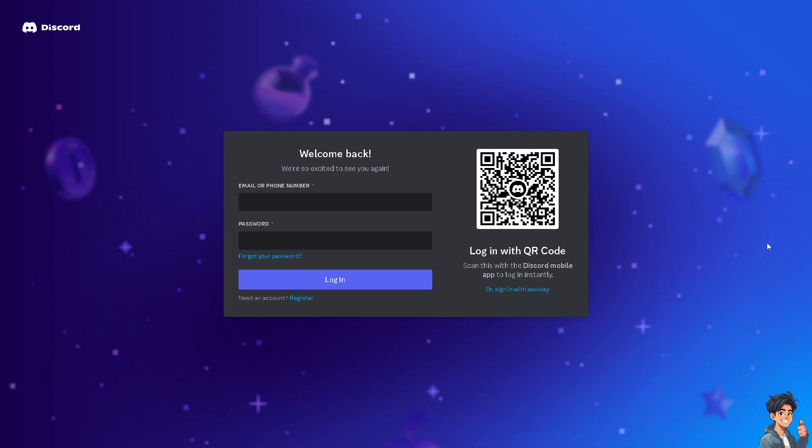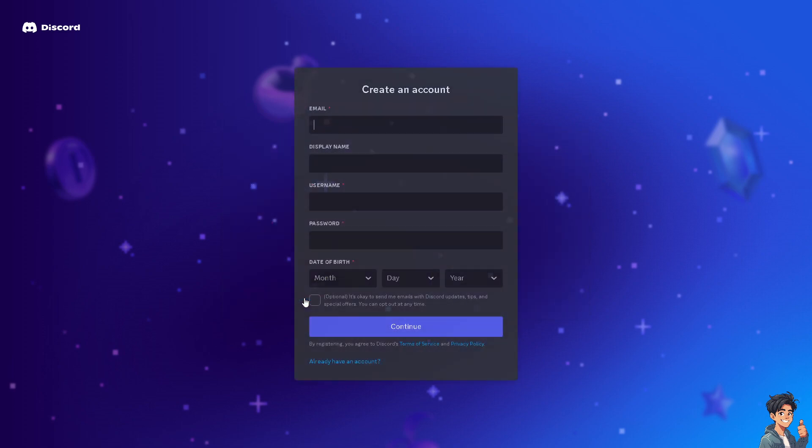Now if this is your first time here in Discord, click the register option and from here just follow the on-screen instructions and you're good to go.